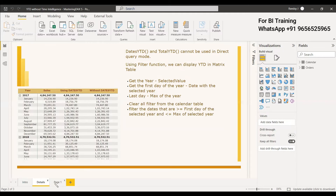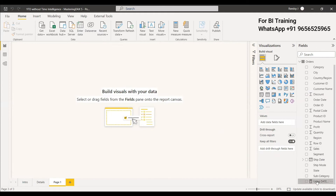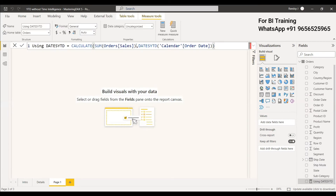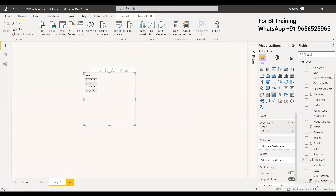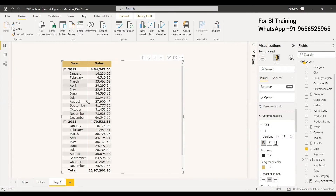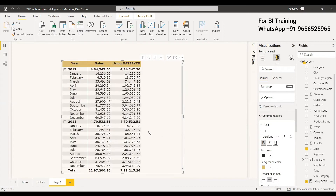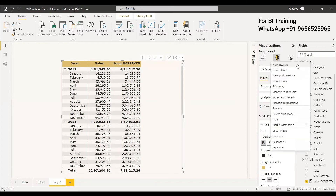We will see the example now. We have already created a measure using DATESYTD: CALCULATE(SUM of orders, DATESYTD(Calendar[Order Date])). We take a matrix table, select the Calendar columns excluding Quarter and Date, and then select Sales. You can see the sales with respect to months. Using DATESYTD, the sales are accumulating across all months, ending in December, then starting again from January of the next year — that is how DATESYTD works. Now we will create a measure to achieve the same without using DATESYTD.